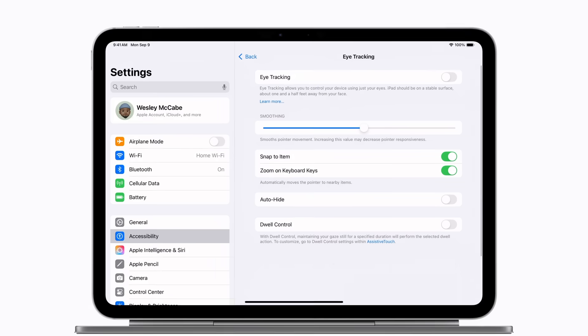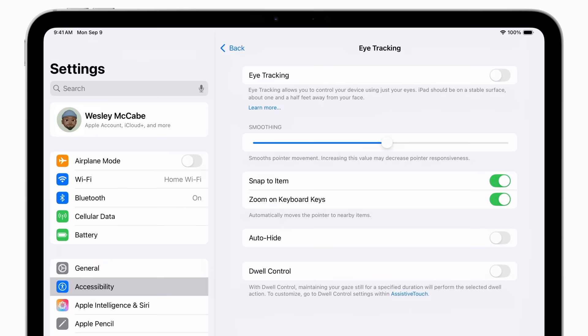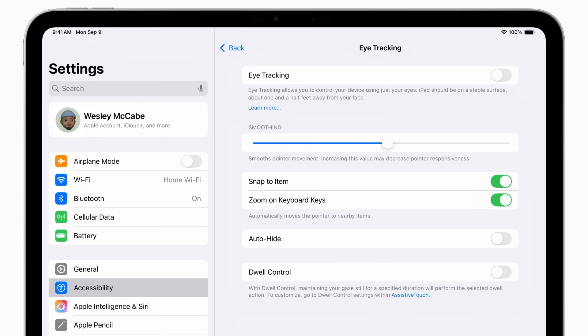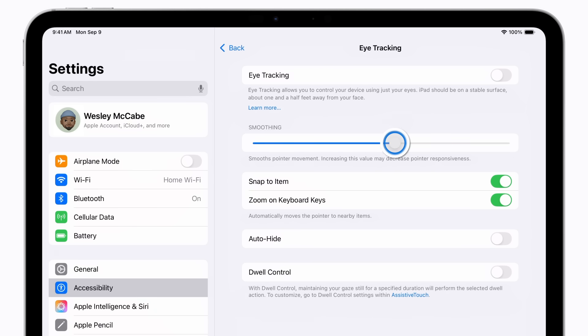Here, you'll find customizations you can set up with eye tracking, depending on your preferences. For example, the Smoothing slider adjusts the pointer movement. Increasing makes the pointer movement smoother, and decreasing makes the pointer movement more responsive.